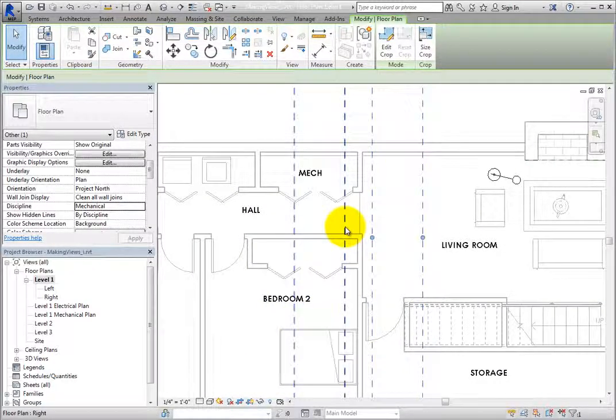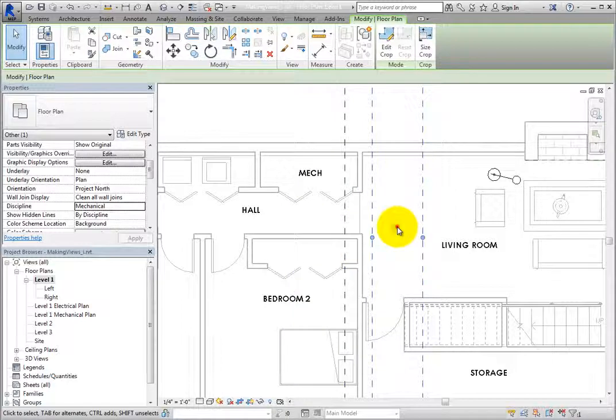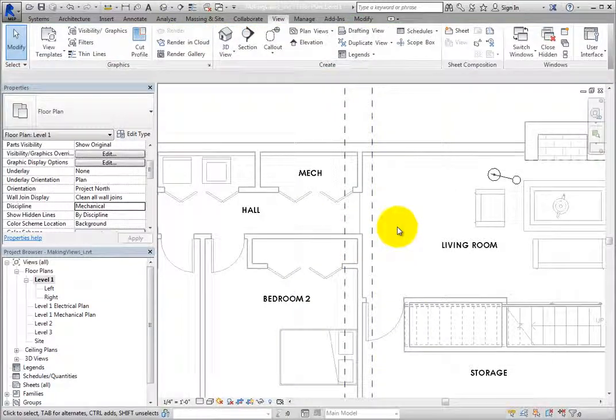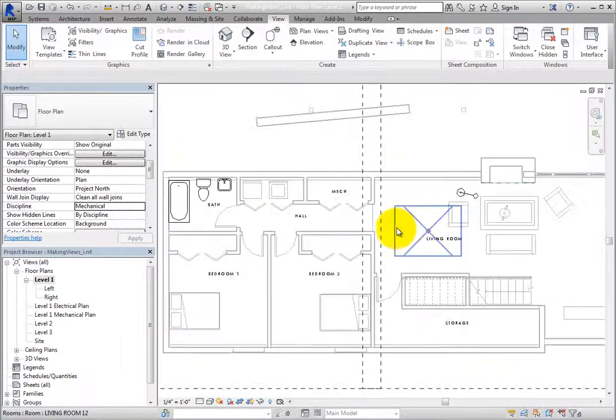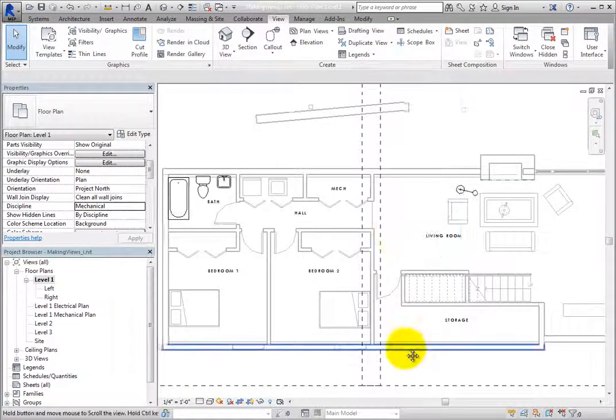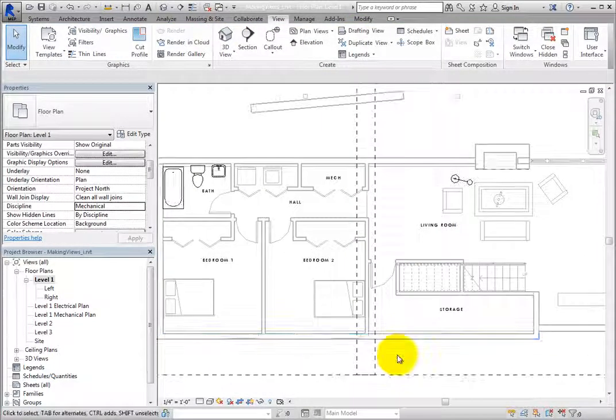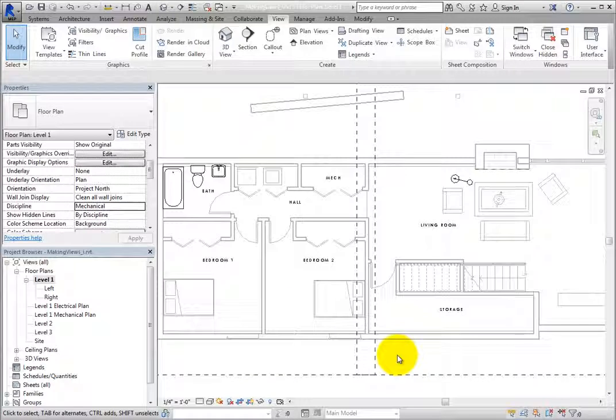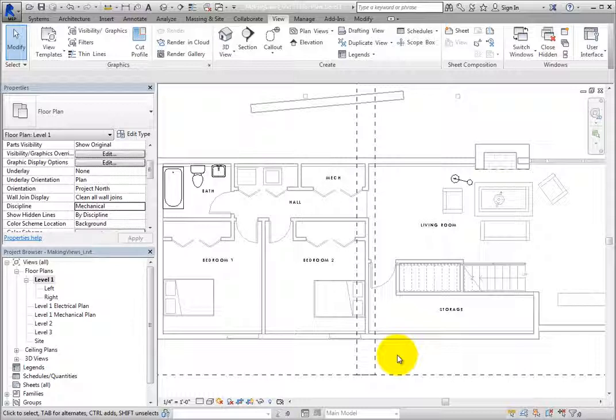Make sure that they overlap somewhat. That way, when you place each dependent view onto a sheet, each will show a bit of the adjacent view. You will be able to add a match line and view reference labels so that each will indicate that the floor plan continues on another sheet.